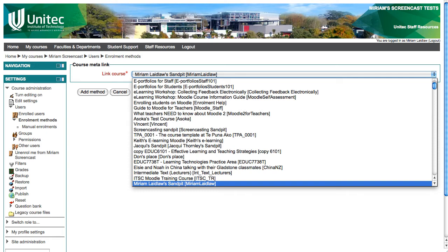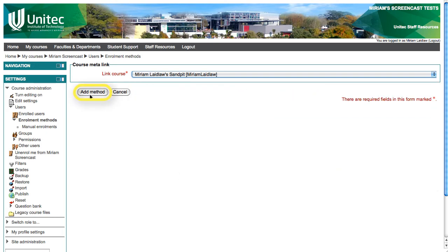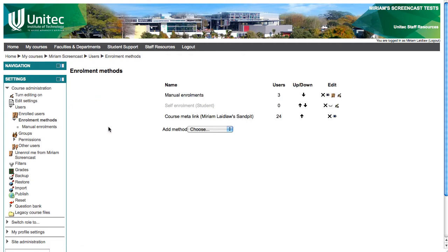Once you have found it, select it and click add method. You will be taken back to the enrolment methods page where you should see information on the course and how many users from that course are now enrolled in yours.